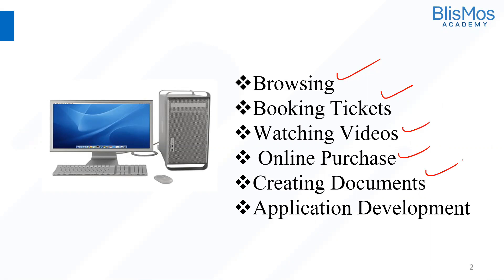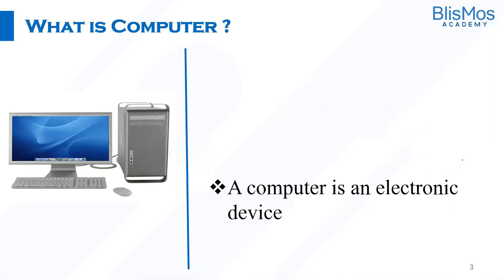So computers are everywhere. We can't really think of a life without computers these days. So what is a computer then? Let us understand that.